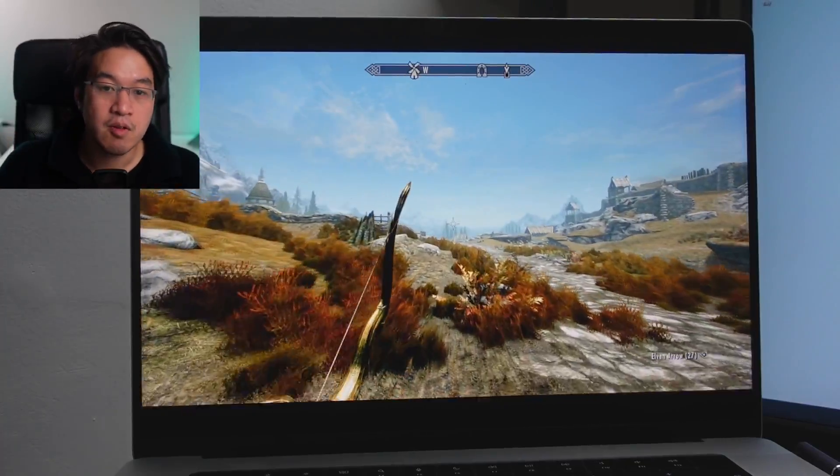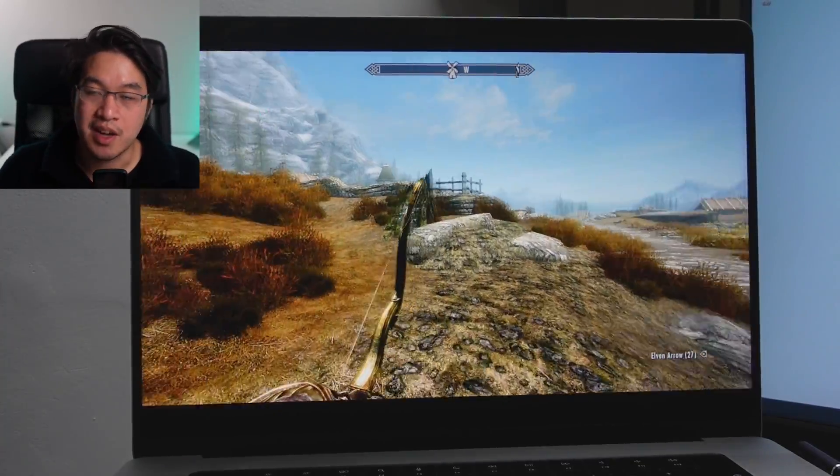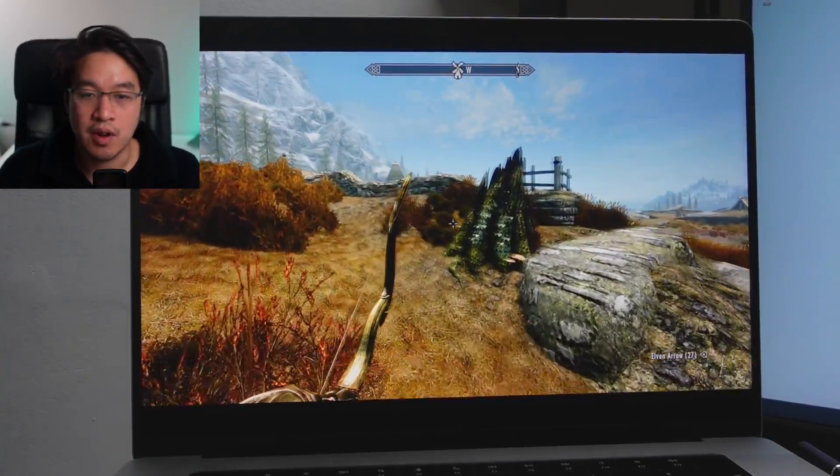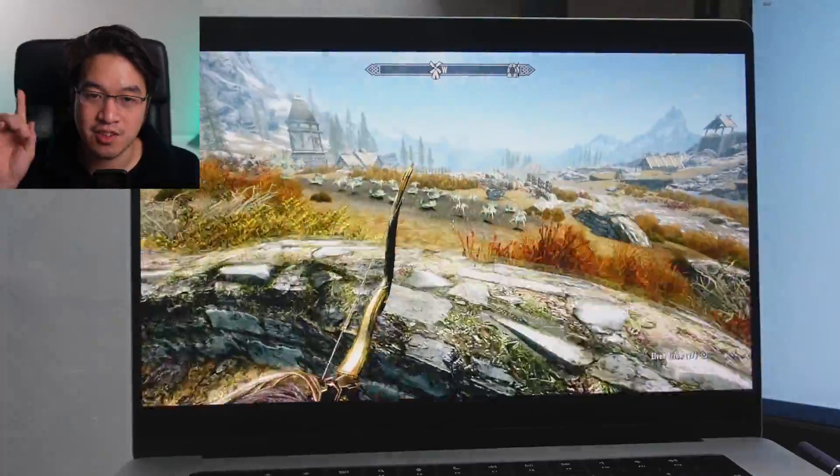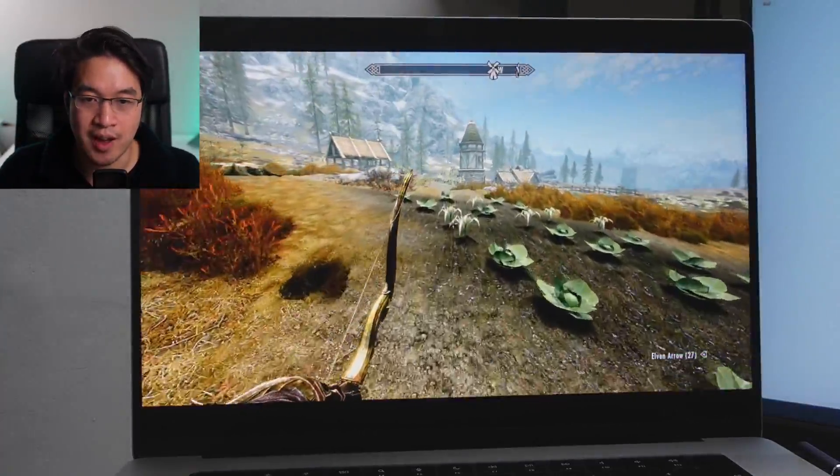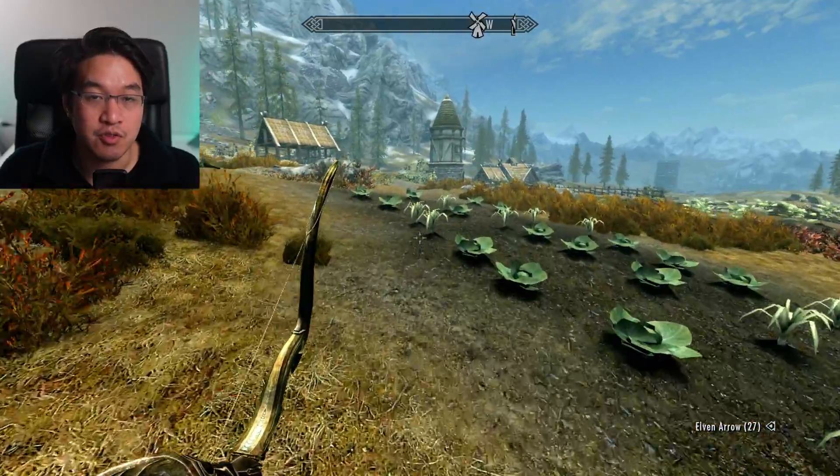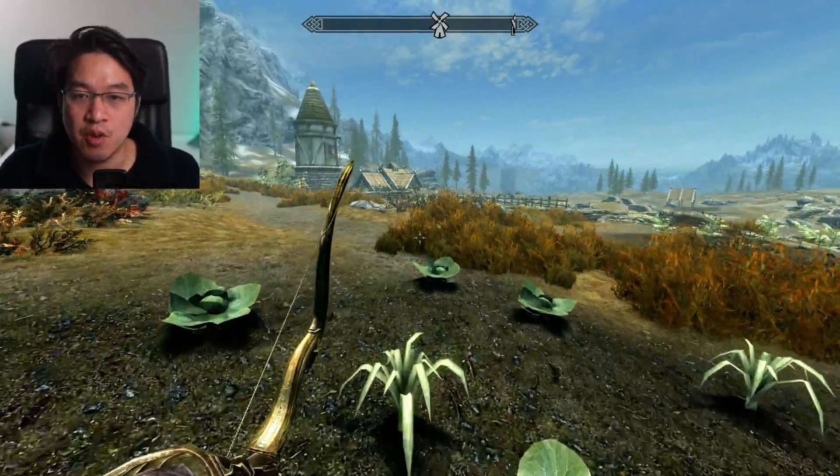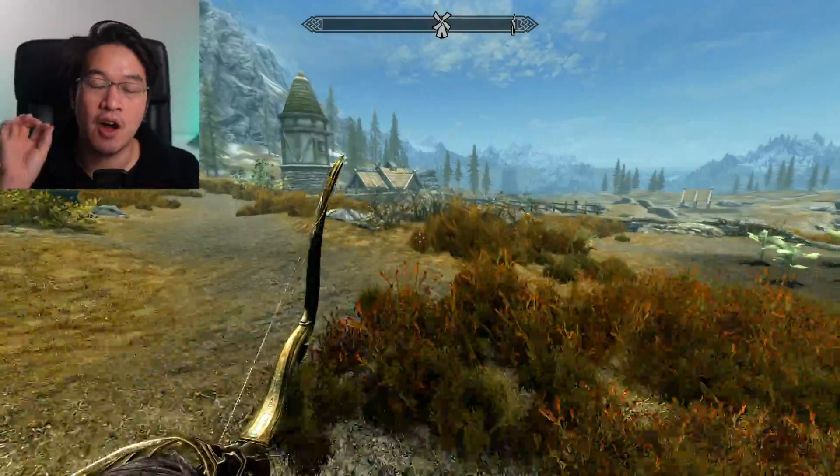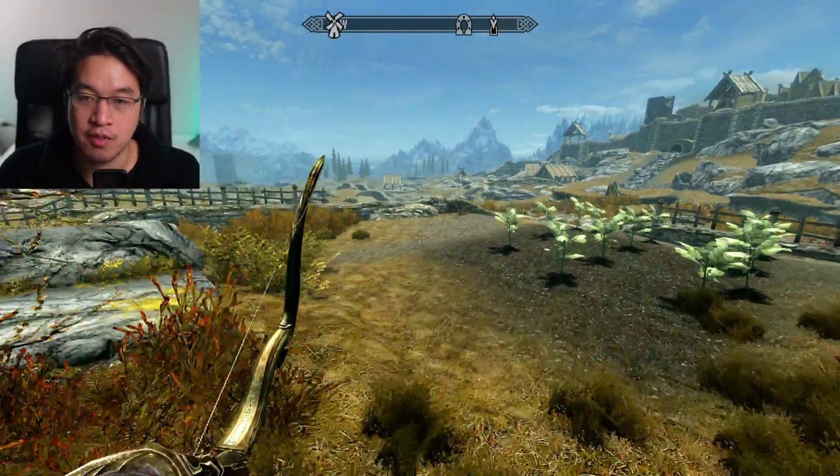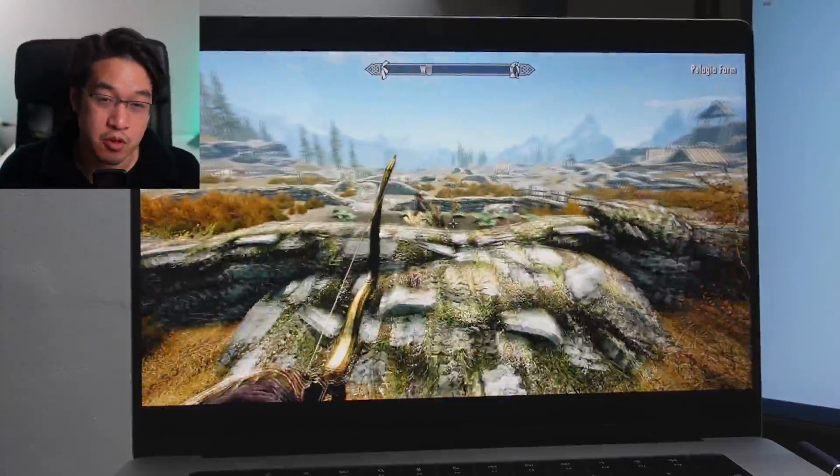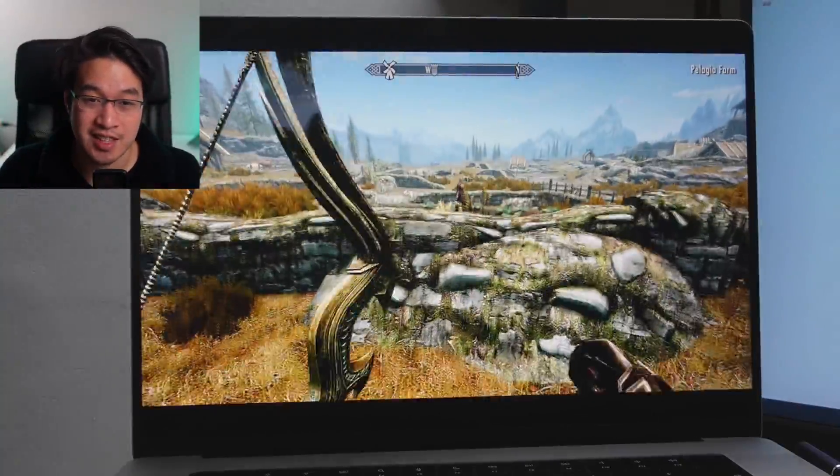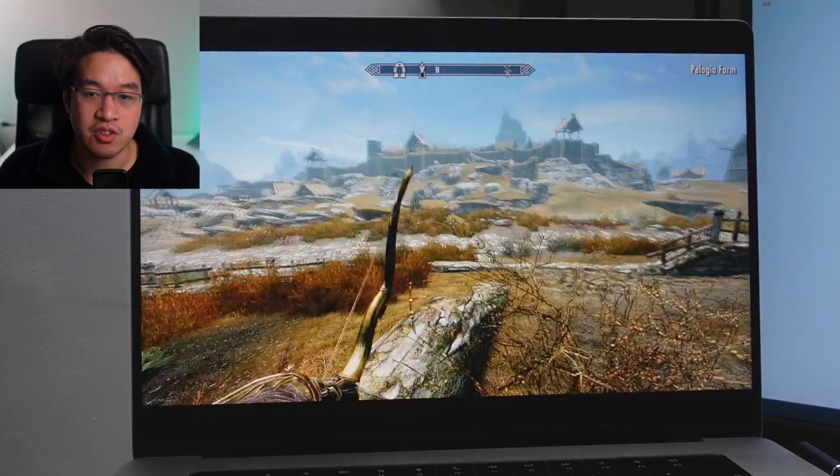As you can see, Skyrim runs pretty well on the Apple Silicon Mac using VMware Fusion. This is not too bad considering that this is a free piece of software. And we are, after all, running the game in DirectX 11 mode. We only have half of the system RAM and half of the CPU cores. Actually, four CPU cores out of 10 in this particular case. And it manages to run not too badly.